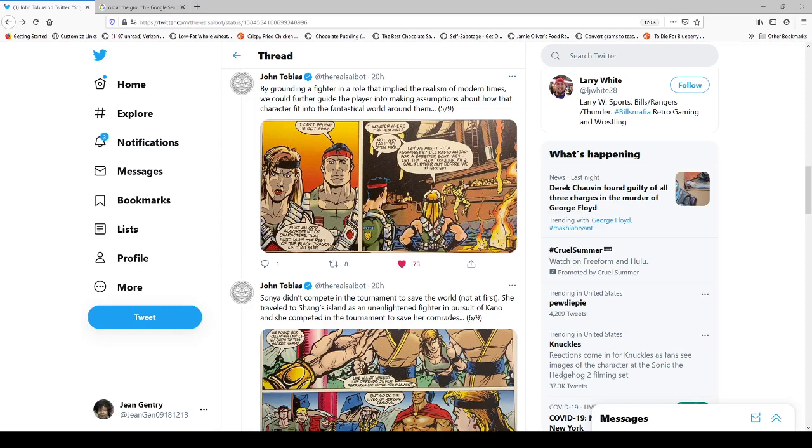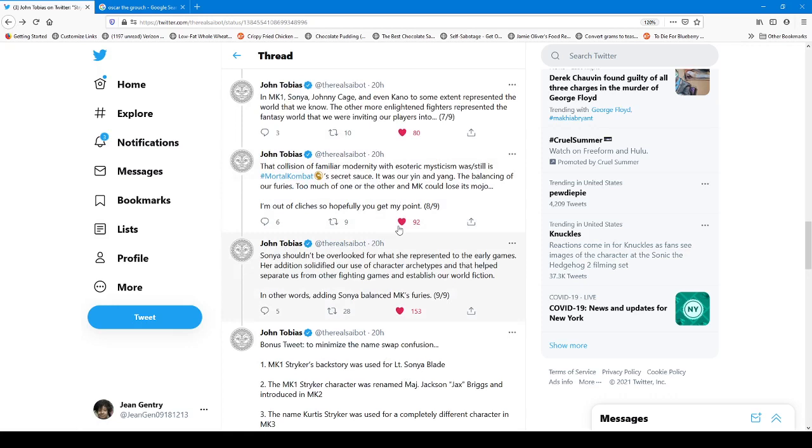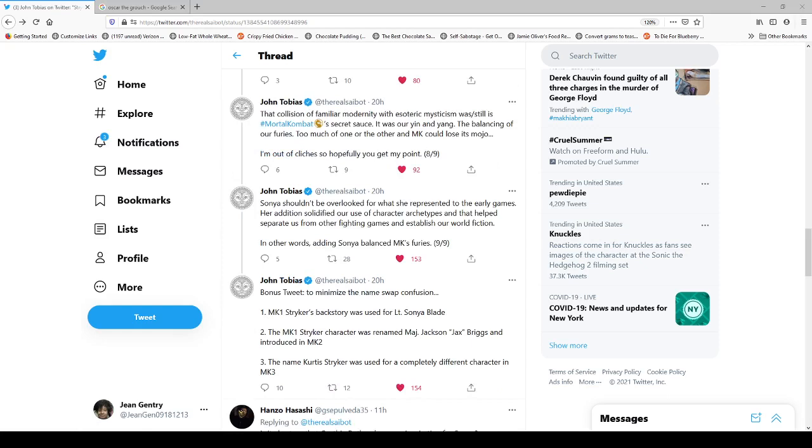As John says here, adding Sonya solidified their use of character archetypes, and it helped establish their world fiction. I think that this thread alone is just great as regards to storytelling, and story building, and character building. And how there are certain classic tropes, and roles, and archetypes, and why they're still used, and in existence today.